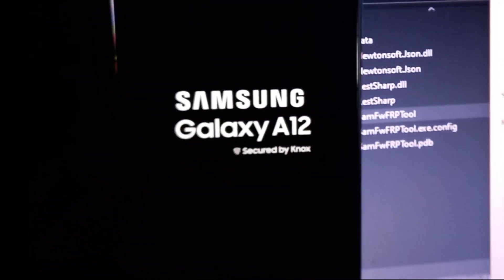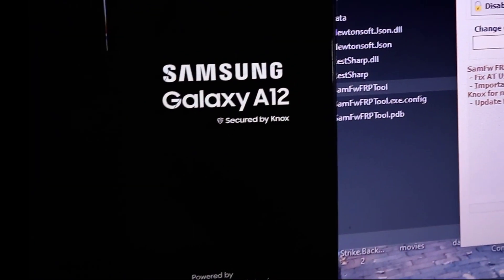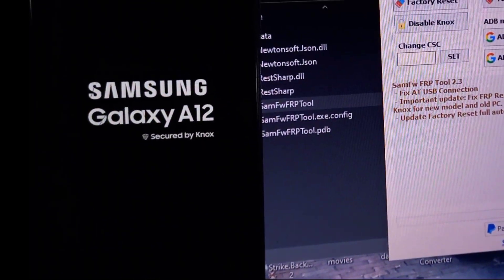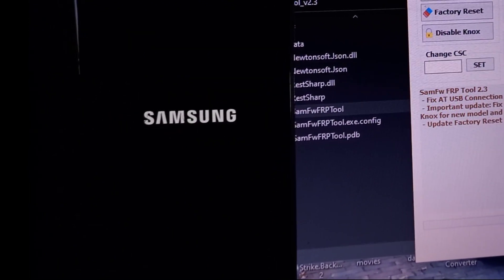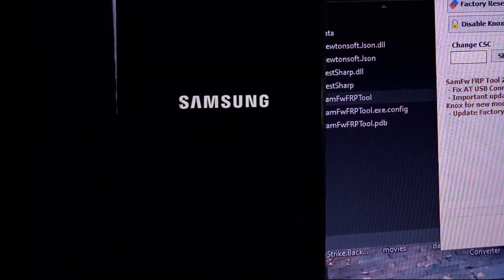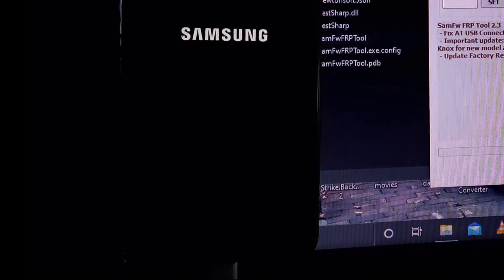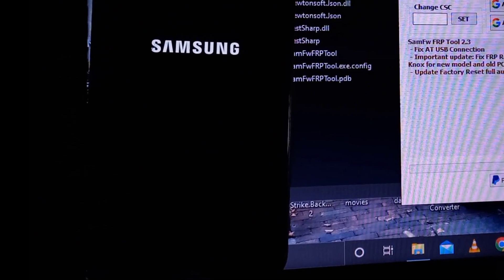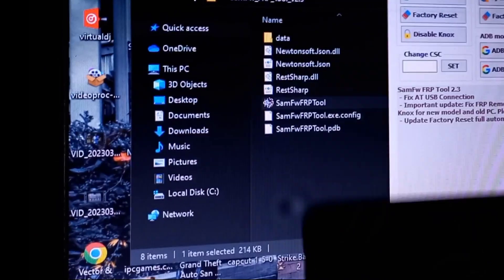This will power on your phone faster than usual, saving you about 5 to 10 minutes or more. If you want to disable KG lock on your Samsung device, there are a few different methods you can try, though disabling KG lock can be a little bit difficult or challenging.